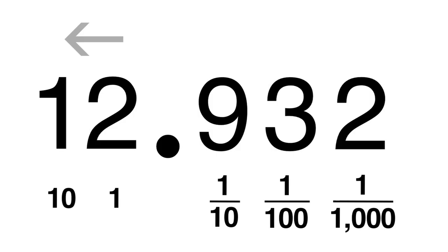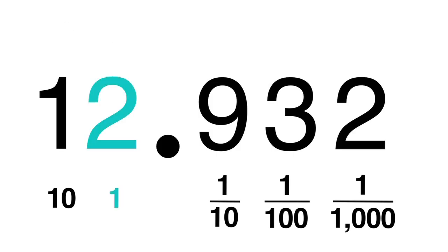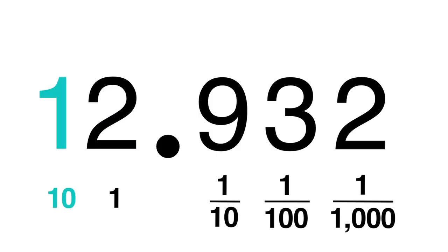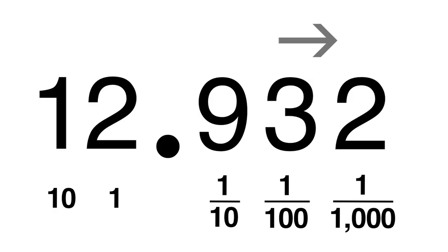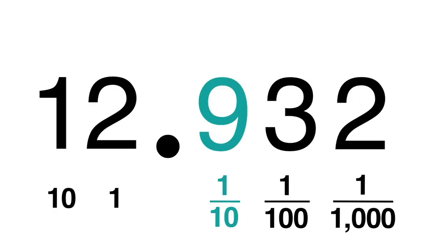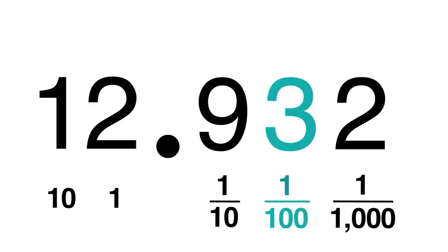If we move to the left of the decimal point, each position is 10 times bigger. If we move to the right, each position is 10 times smaller.